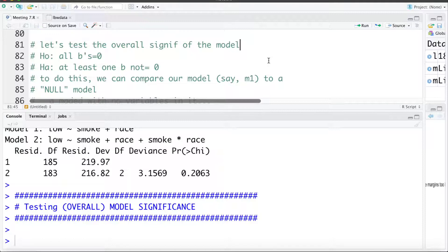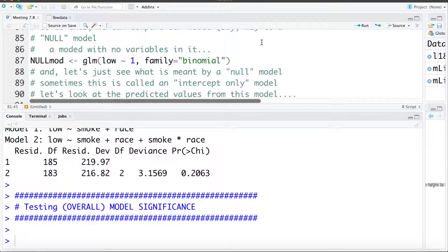To do so, I'm going to compare our model — we'll use M1 that we fit earlier — to a null model. A null model is a model with no variables in it, just an intercept only. And if you recall, the null hypothesis we're testing is that all coefficients are zero — that is the null model, a model with no coefficients and only an intercept.